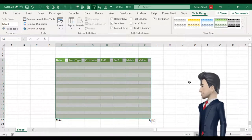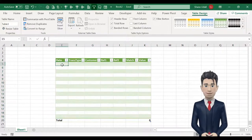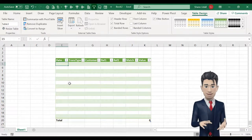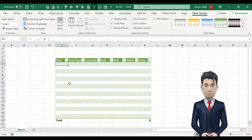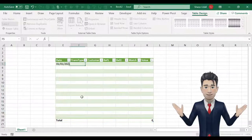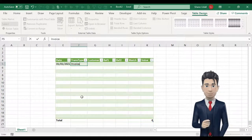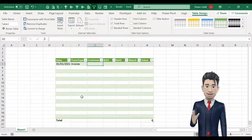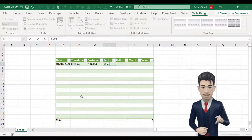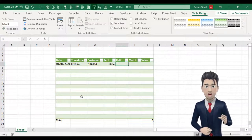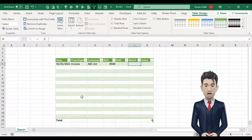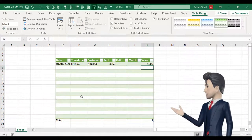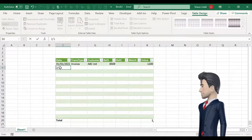In the next section we will enter some data and explore the table characteristics to help us with this task. Enter any date in cell E5 and in the transaction type field enter invoice. Our customer is ABC limited and the first reference is our invoice number. Leave the second reference blank and leave the match field blank and enter in a total of 1200.